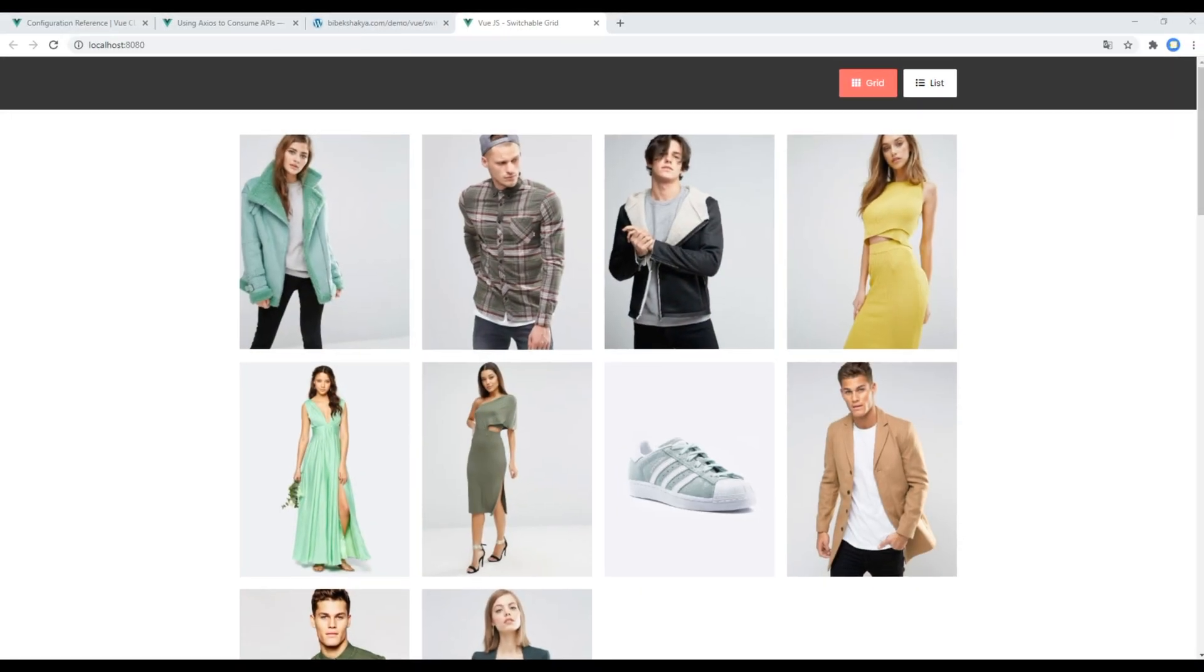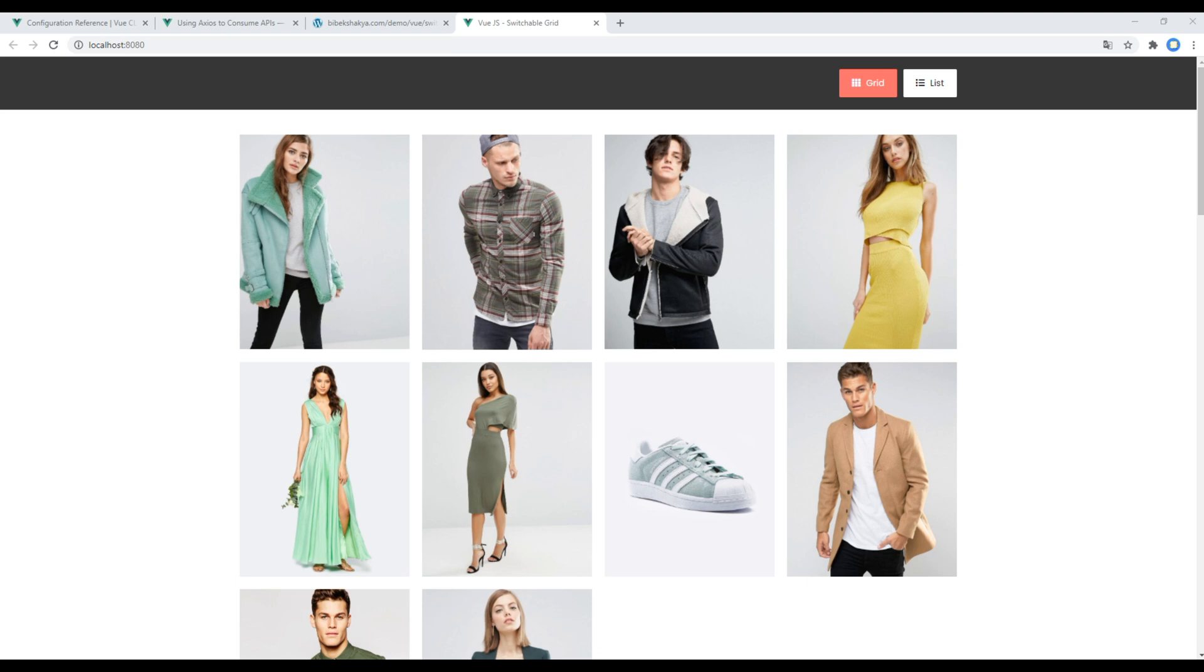Hi everyone, my name is Vivek and this is the second episode to create a switchable grid using Vue.js. If you're new to my channel, please don't forget to subscribe and hit the bell icon so you never miss out on my new tutorials. In the previous session we cloned and ran the static switchable grid site.